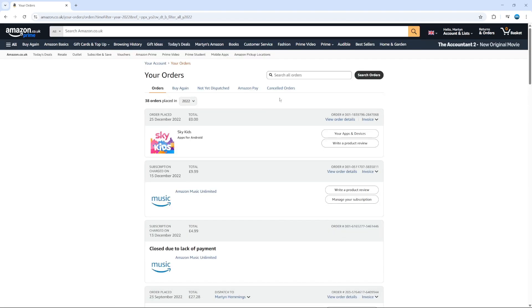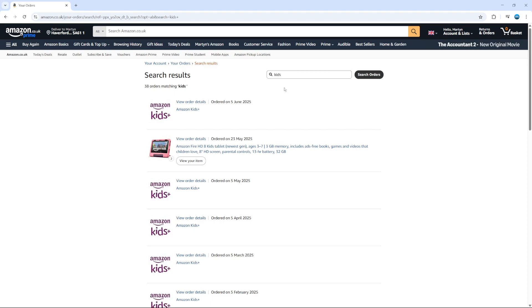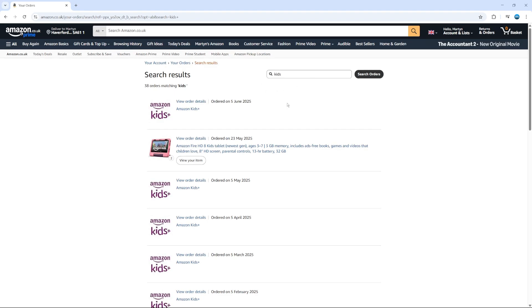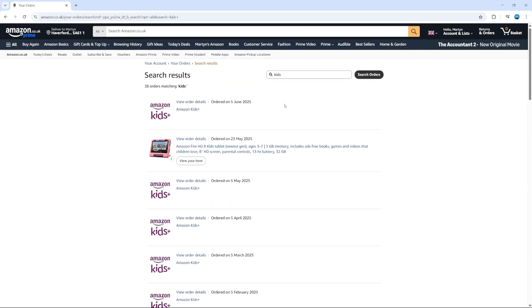Also, if there's a particular item you're looking for, there's a search box at the top here. You can use the search feature to search for relevant keywords related to your order history.